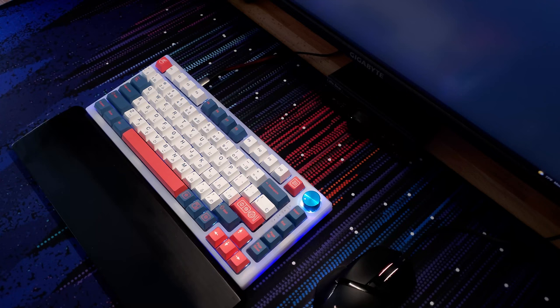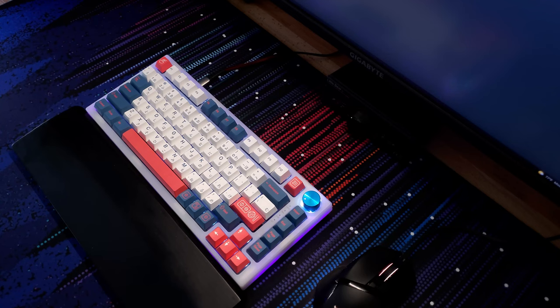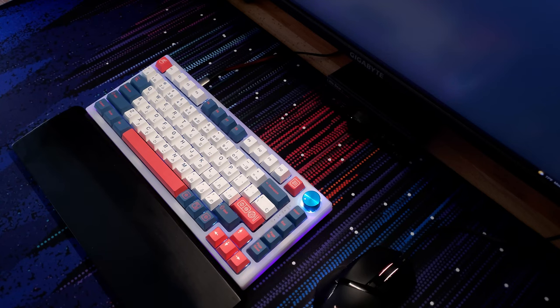So if you guys liked what you saw, go ahead and subscribe. I'll be having a lot more keyboard reviews coming in the future and have a good one.